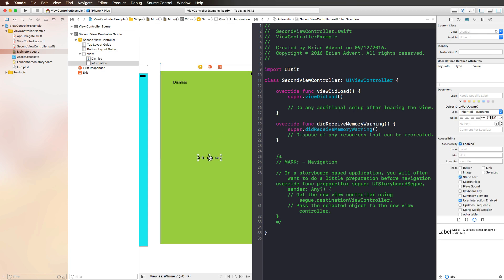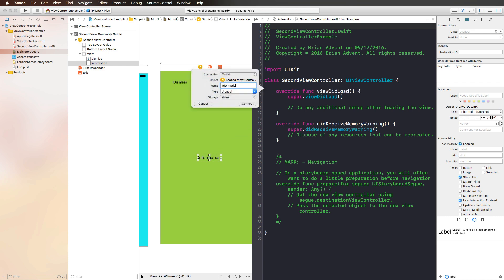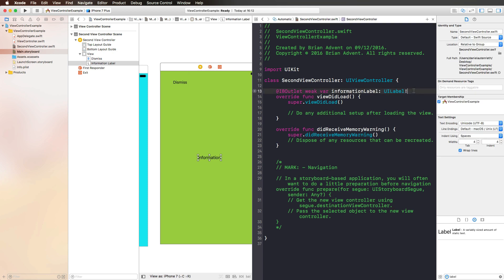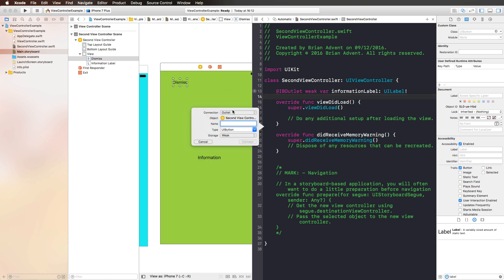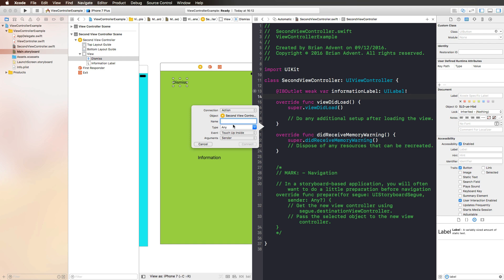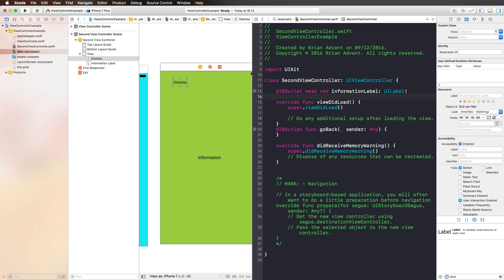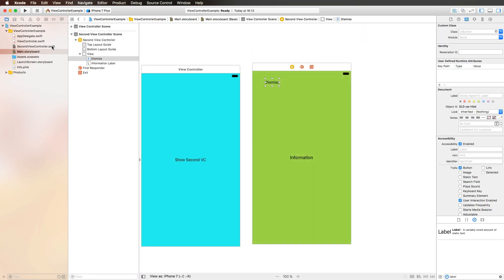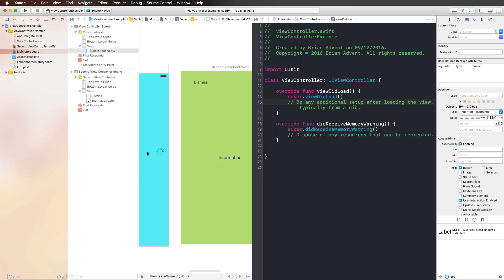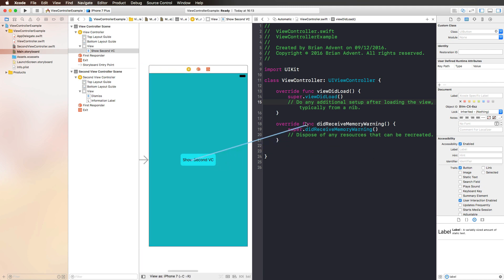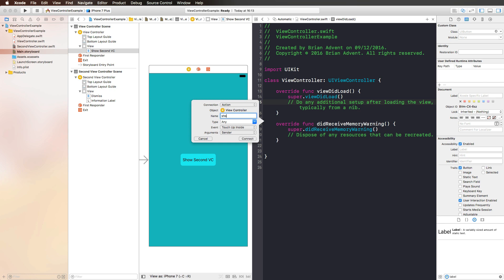Now let's make the necessary connections. We have an information label, so let's make an outlet for that information label. We do not need an outlet for our dismiss button, but we want an action. So let's press Control on the keyboard and select action as a connection — maybe we call that 'goBack'. And we are going back to the first view controller if we press this button. Now let's go back to our first view controller and create a new action for the 'Show Second VC' button, calling this function 'showSecondVC'.